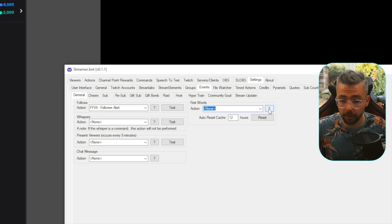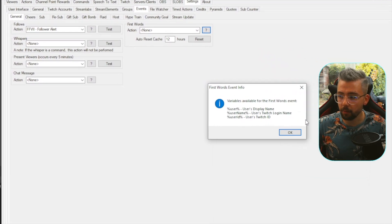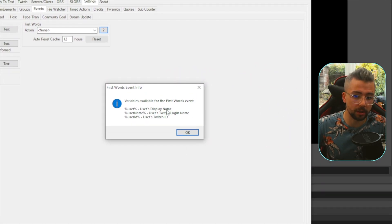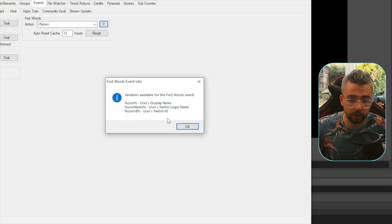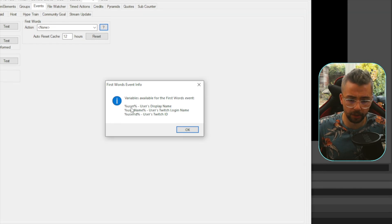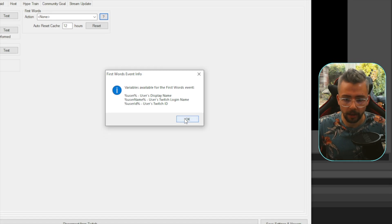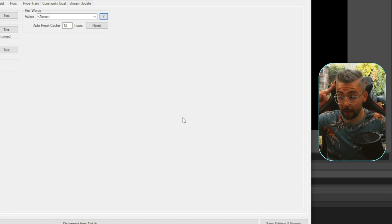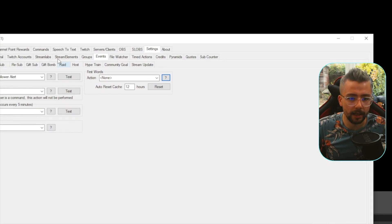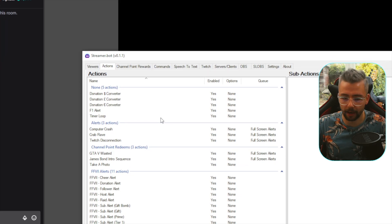There are different variables that we can use in here as well. If we press this little question mark, it'll show what variables we can use. So the user's display name, Twitch login name, or Twitch ID. We're just going to be using user variables, so it's percent sign, user, percent sign. Remember that — get it saved in there.